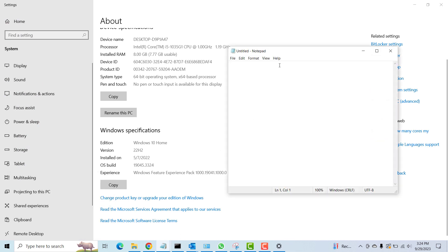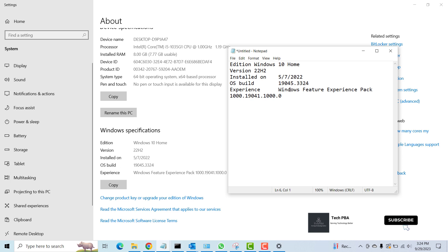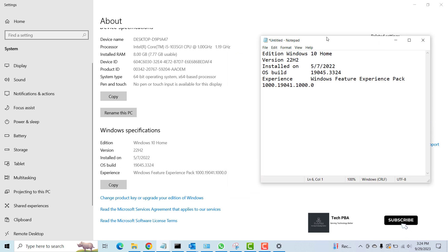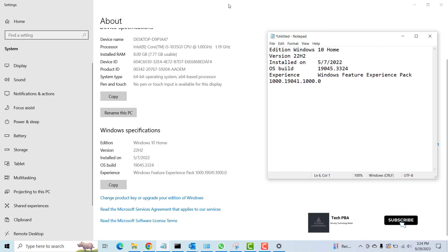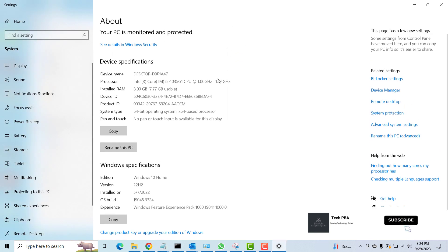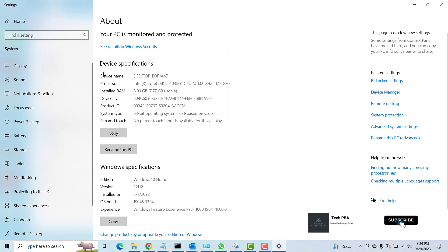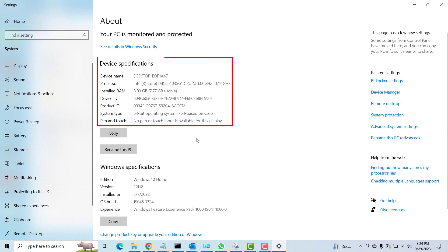You can quickly open Notepad and paste it in there, and then you can always refer to this information whenever you need it. You can also find a whole lot of information on the device specifications to suit your needs.